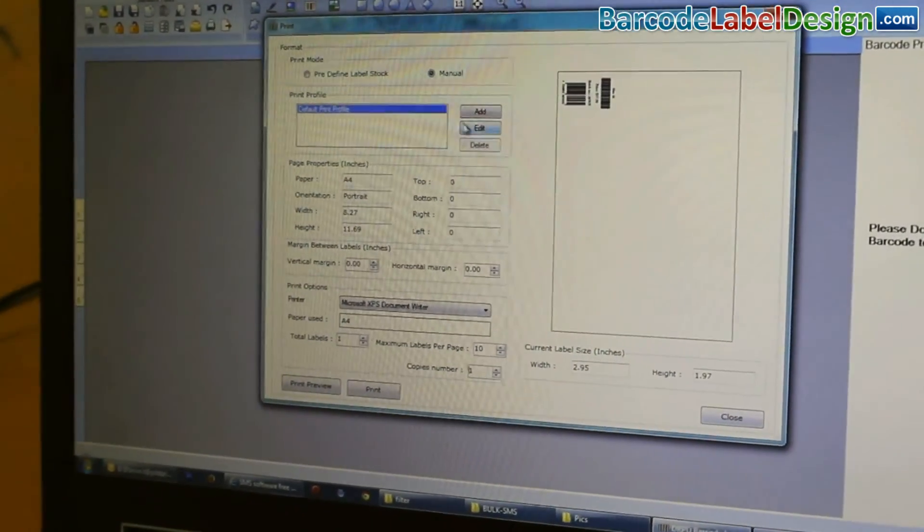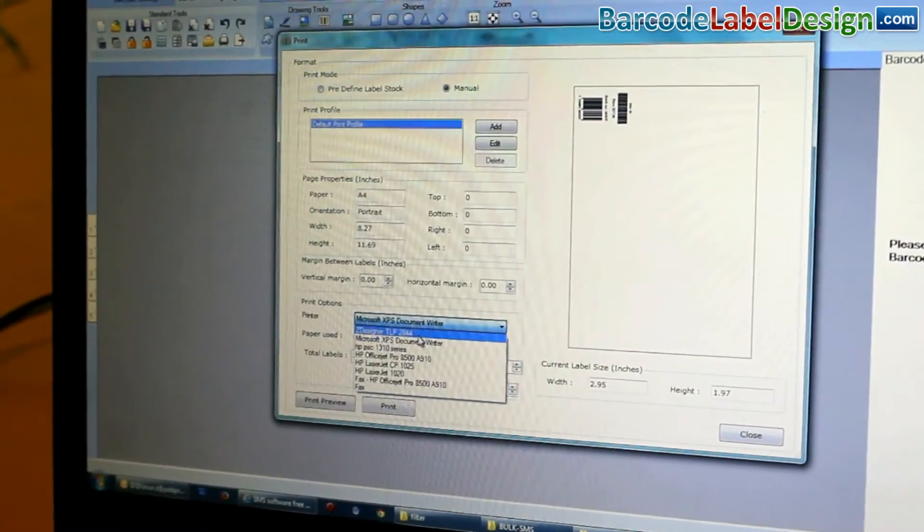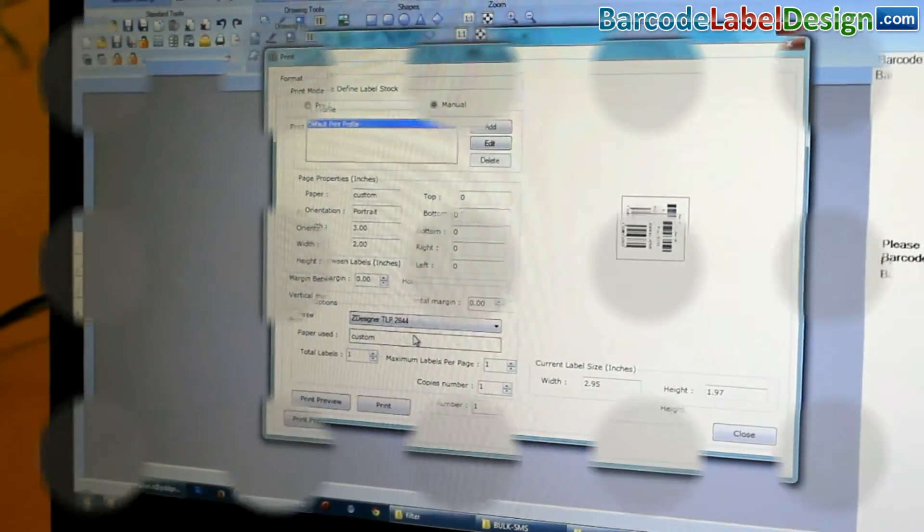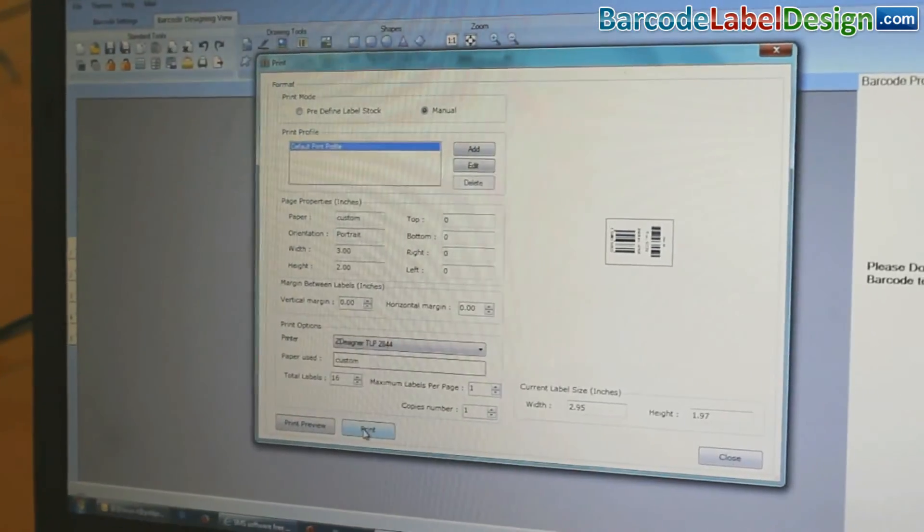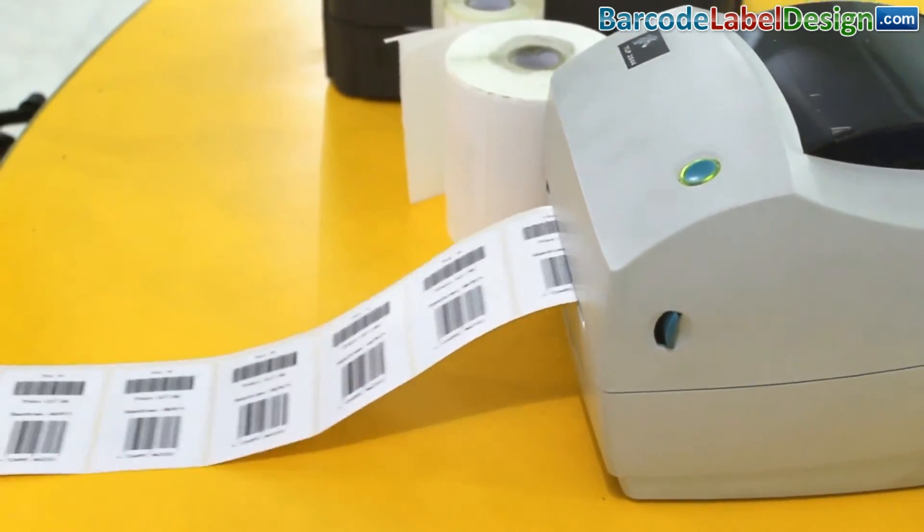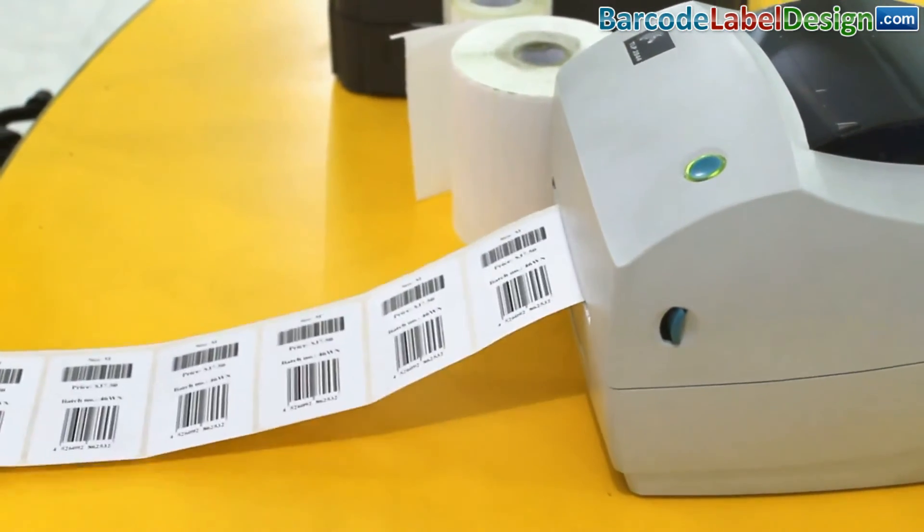Click on the print option. Change printer settings according to your printer, then click the print button. Now you can see your barcode labels are printing.